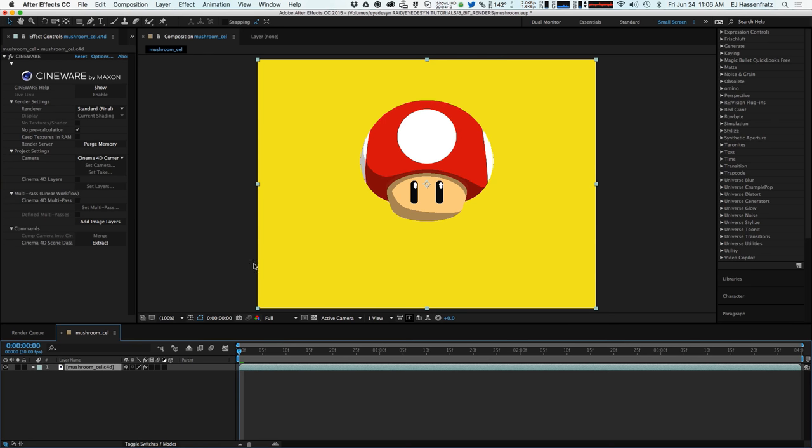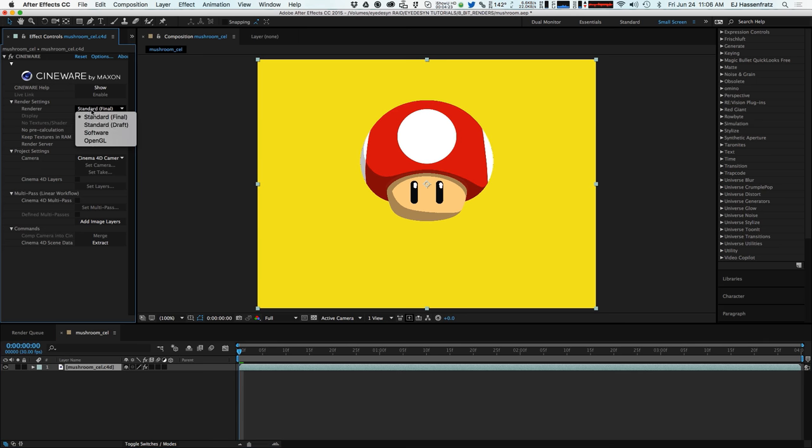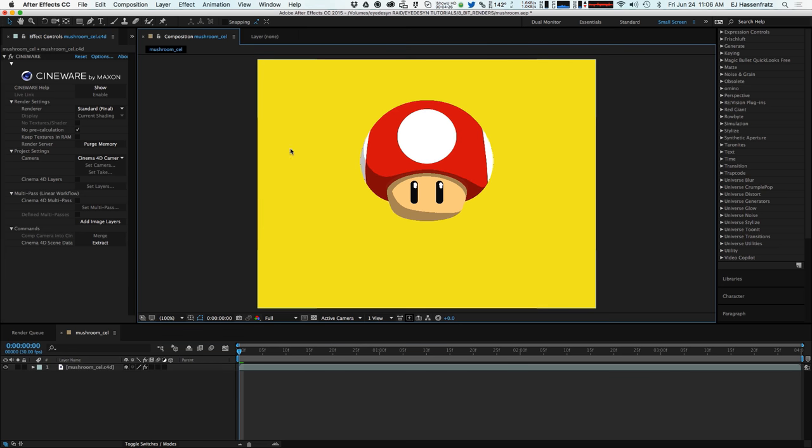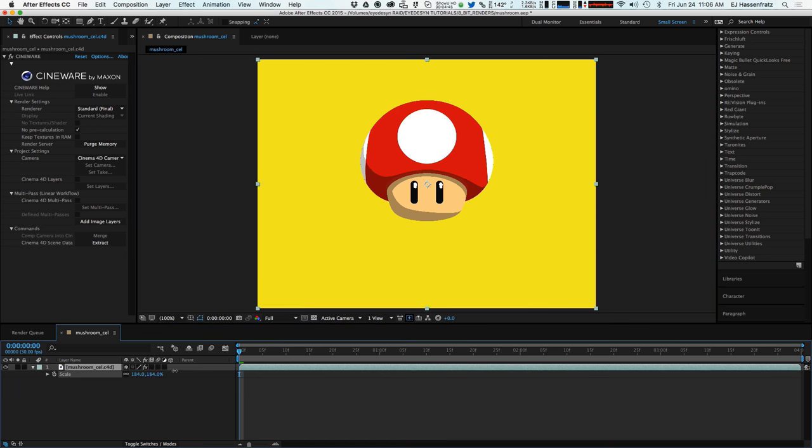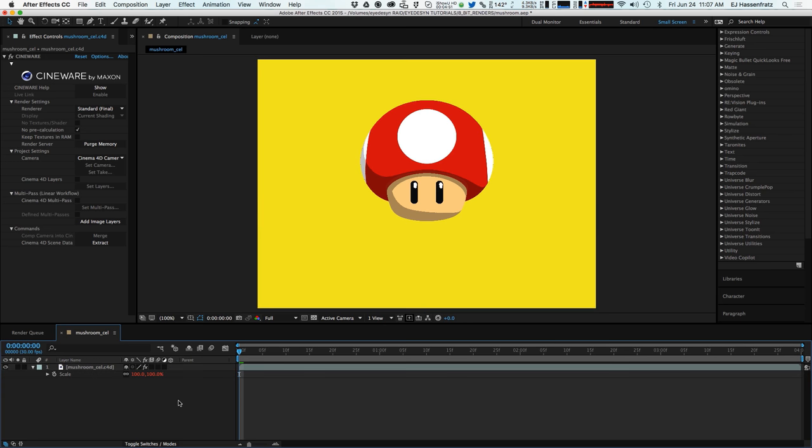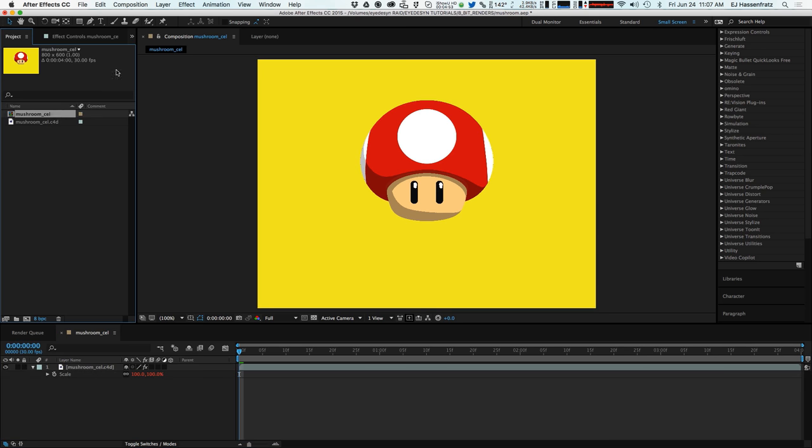So the most important part now is once we change this render from software to final, we want to apply some effects to this to make it all pixelated. And also what we want to do is since we're limited to 800 by 600 inside of Cinema, we can actually scale this up fairly easily and still retain some of that sharp edge. But the thing is is that if you try to scale up the actual Cinema 4D layer, the Cineware layer, you can't do it.